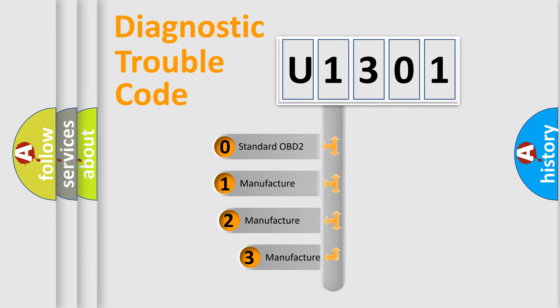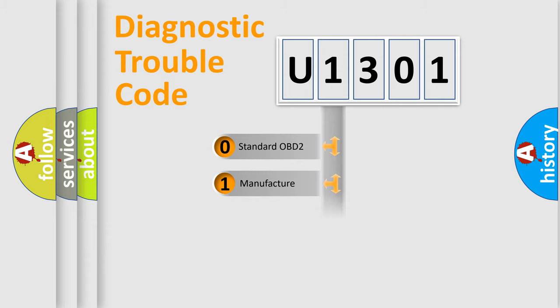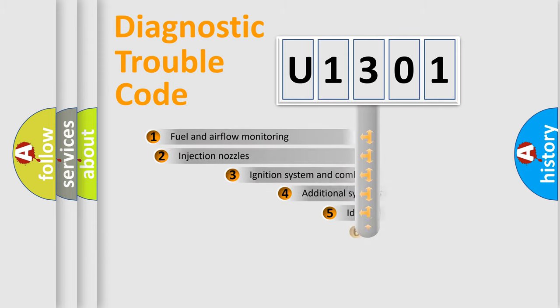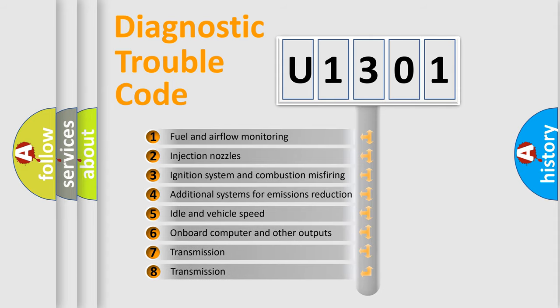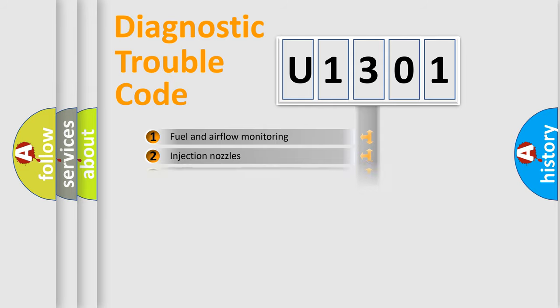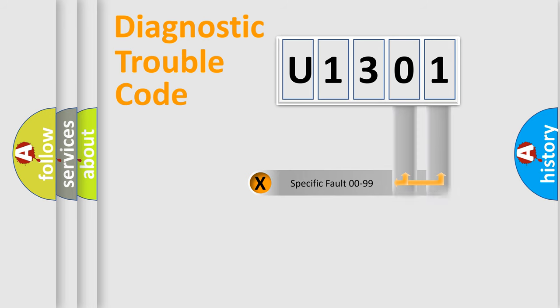If the second character is expressed as zero, it is a standardized error. In the case of numbers 1, 2, or 3, it is a more specific expression of the car-specific error. The third character specifies a subset of errors. The distribution shown is valid only for the standardized DTC code. Only the last two characters define the specific fault of the group.